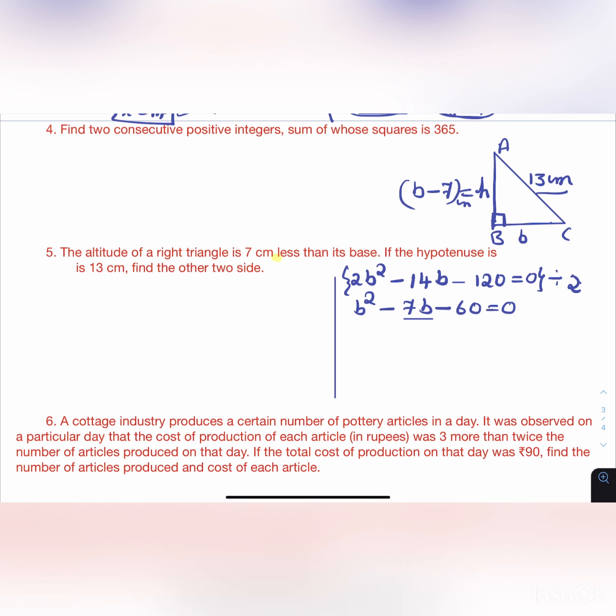We split the middle term and find the roots of this quadratic equation.